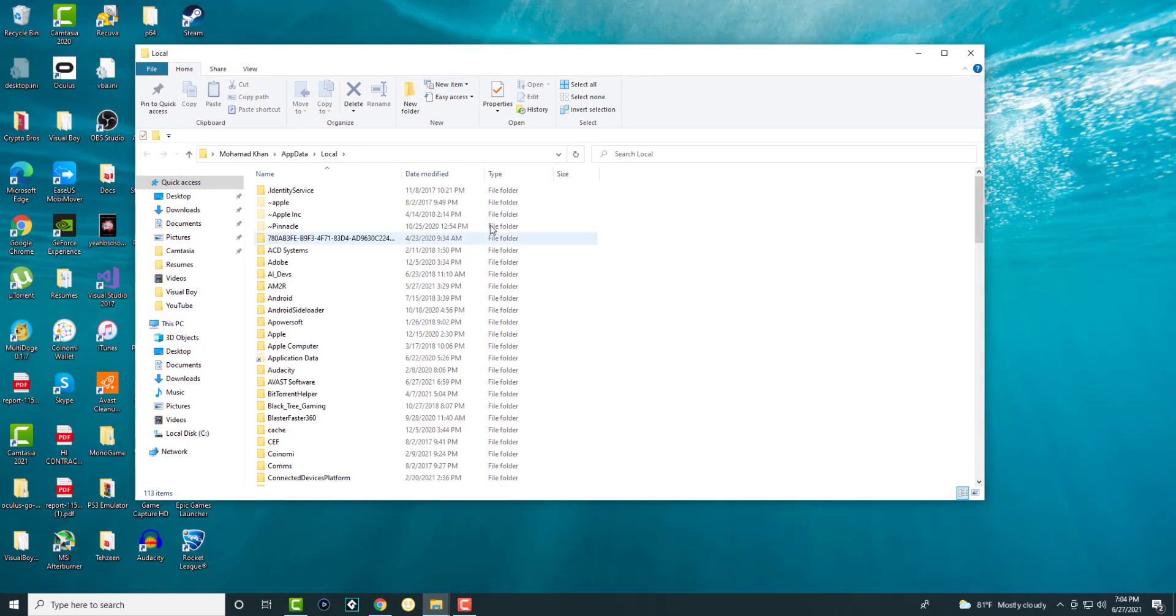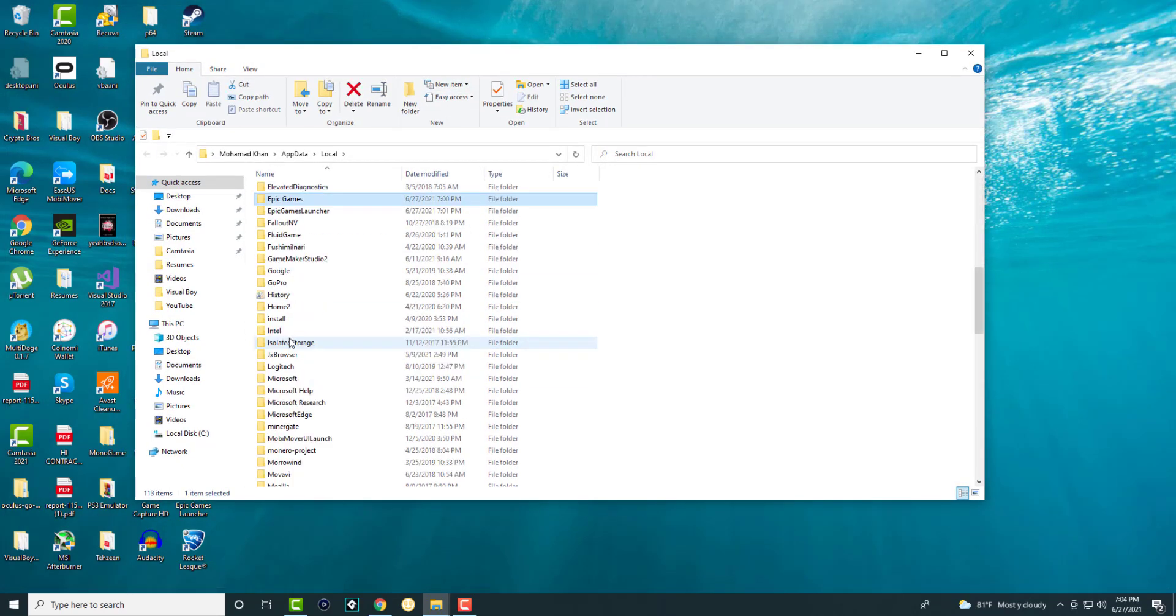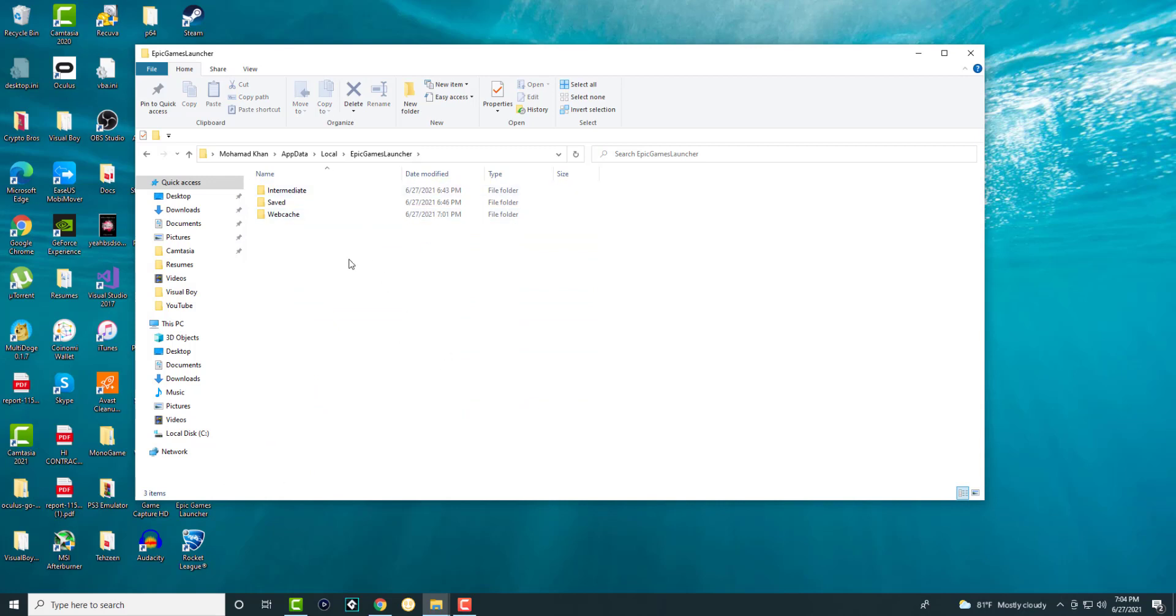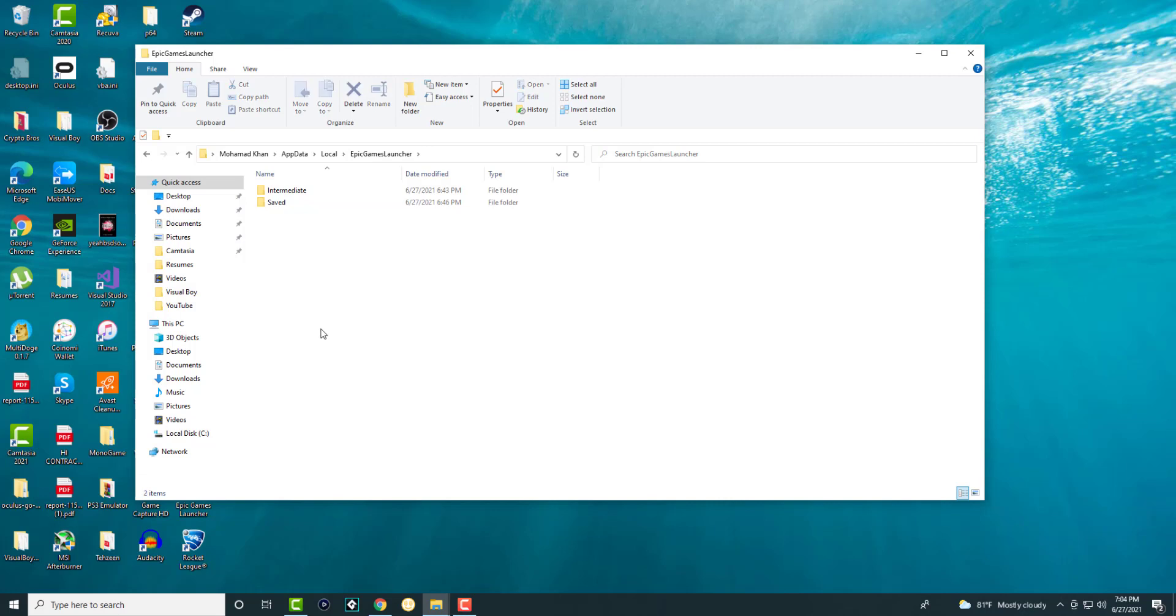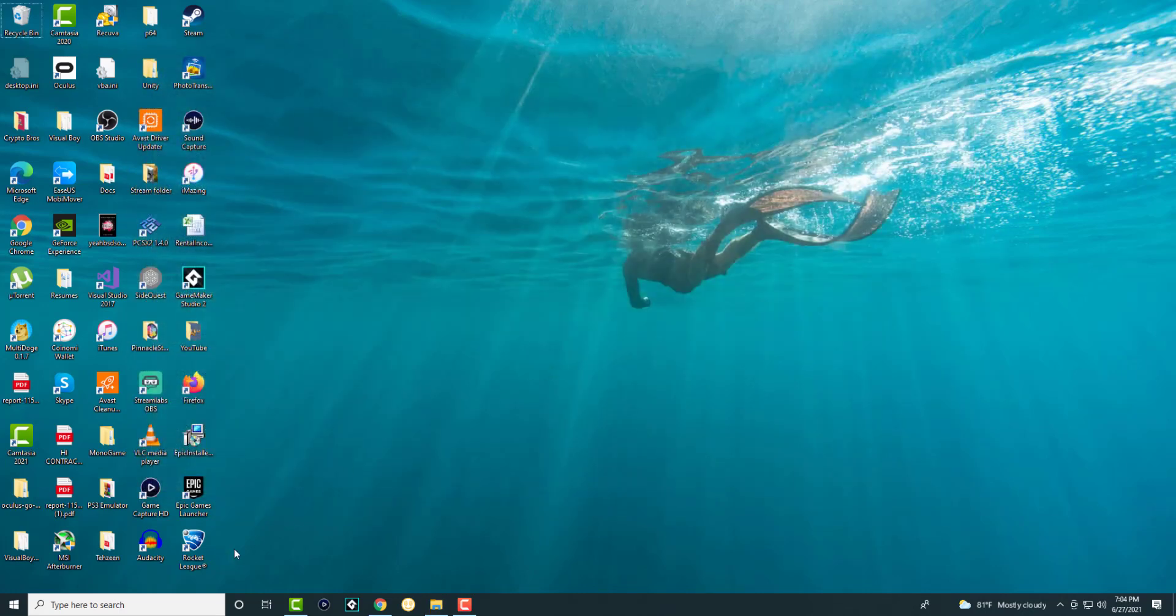Once you're here, search for Epic Games Launcher. In here, anything that says cache, we're going to delete that folder. There might be more than one for you, so delete anything that has cache related in it.